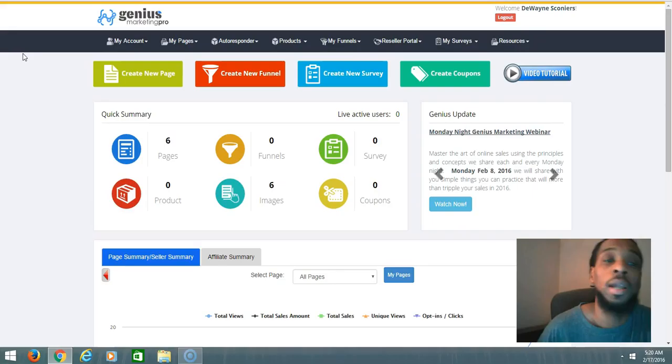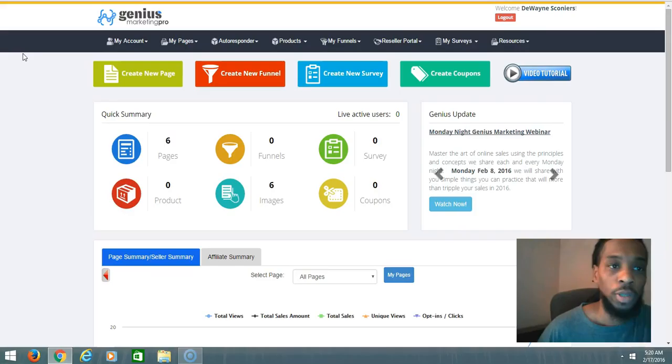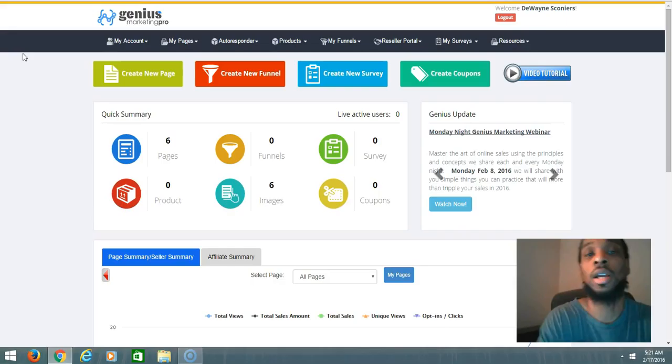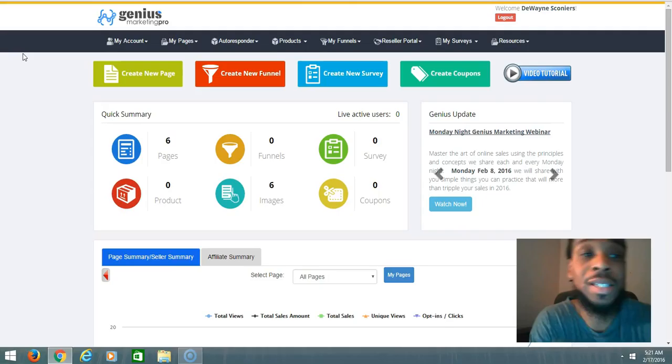For those that never heard about Genius Marketing Pro, or this is your first time hearing about it, it's basically an all-in-house platform.